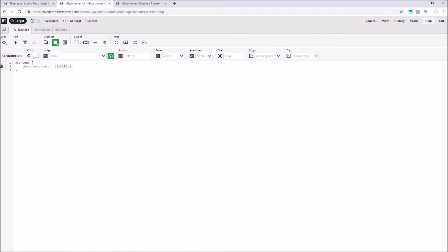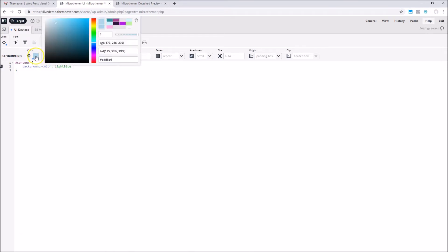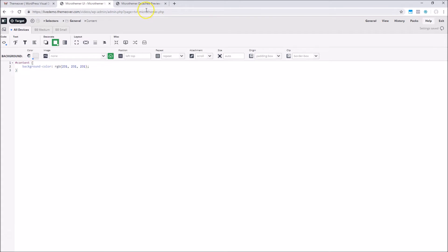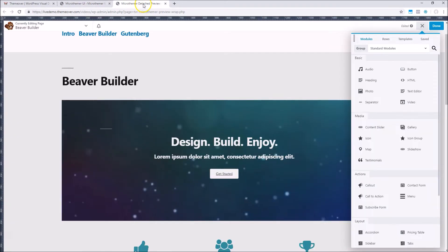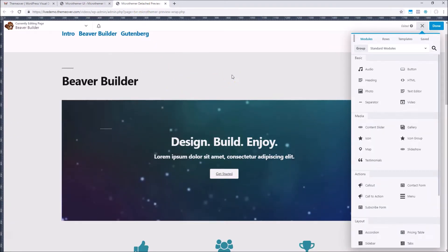For instance, we can set the background color to light blue via the editor, and then change it to grey via the color picker. And if we switch to the Beaver Builder window, you can see that the styling has updated because the two windows are connected.